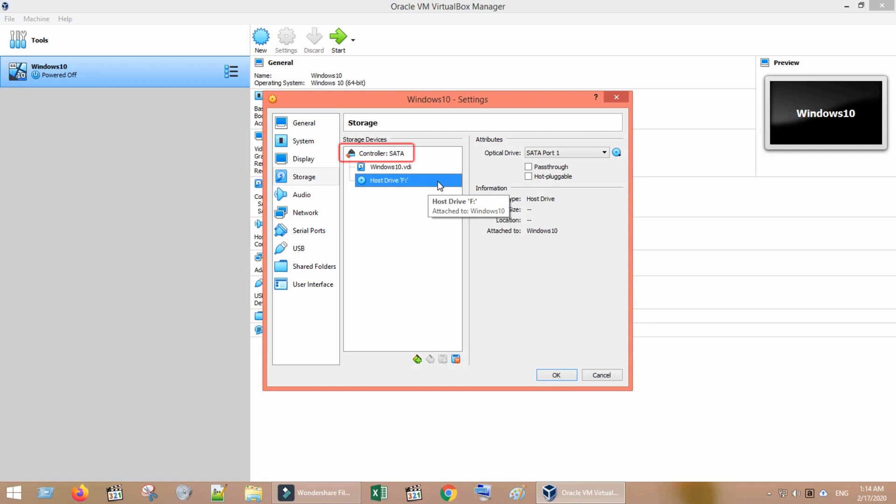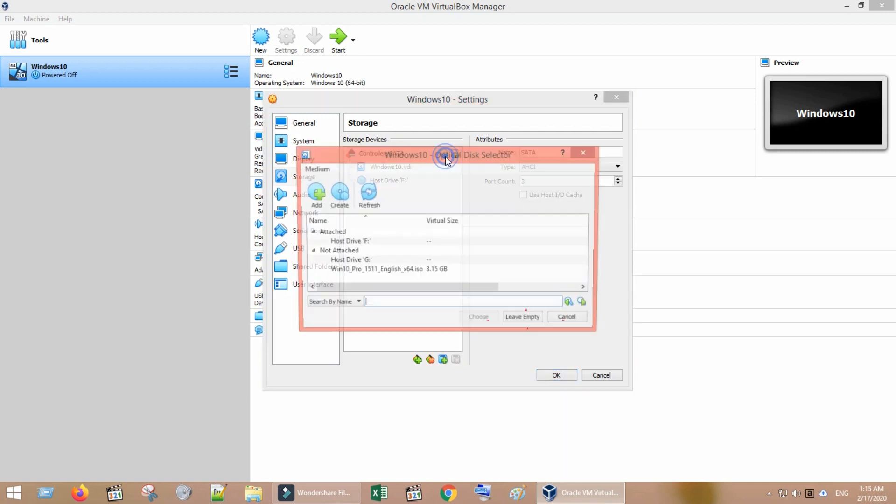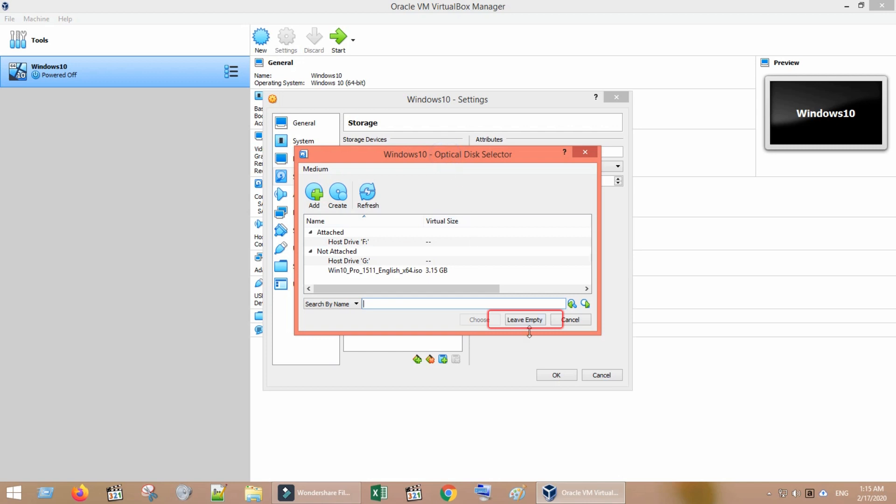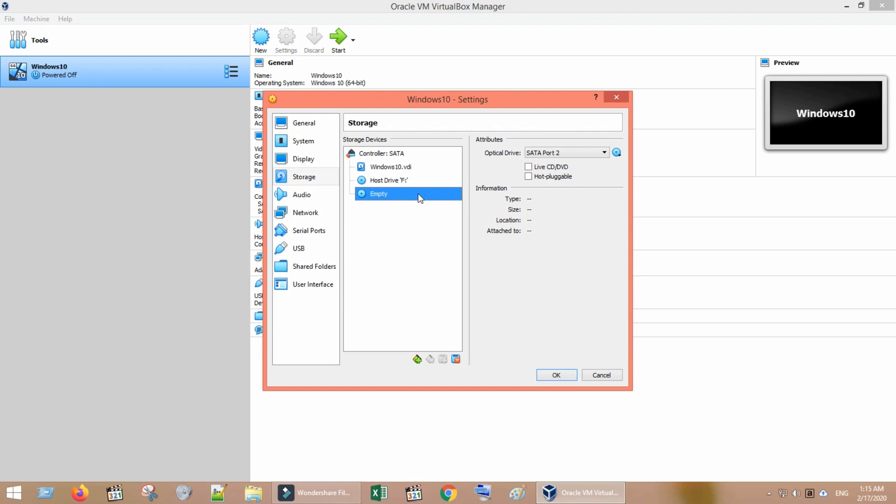Select controller and tap on this little icon to add optical drive and select leave empty. Use this empty disk for further steps. But since I already have an optical disk, let me remove the one that I have just added.